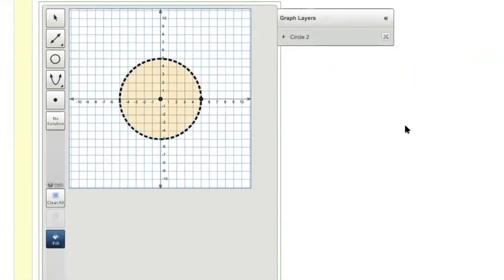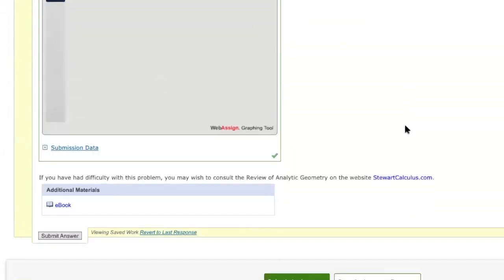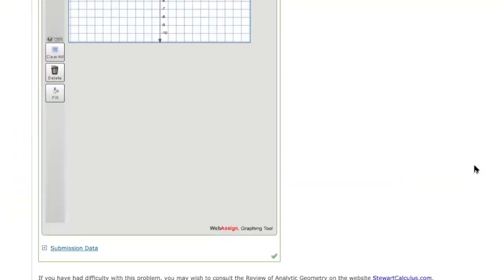And click okay, and click the inside. And then you will submit. Now you get a check mark right here. Okay, so submit and you get a check mark. Okay, so that's how you do it.